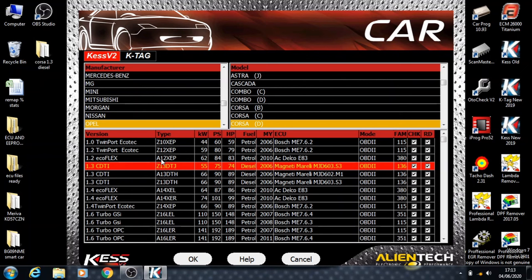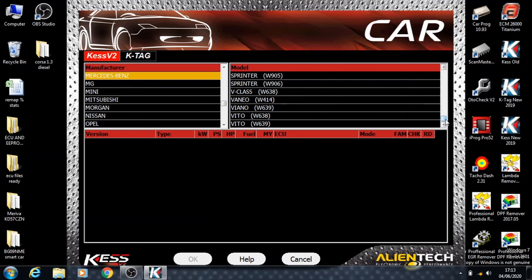Once that's opened up, we're going to go on the cars. From here we're going to go into Mercedes and scroll down for Mercedes Sprinter.